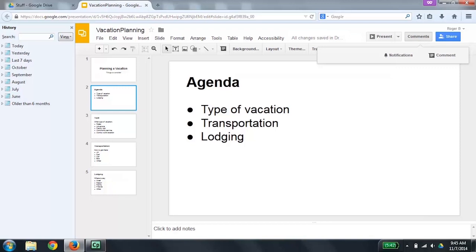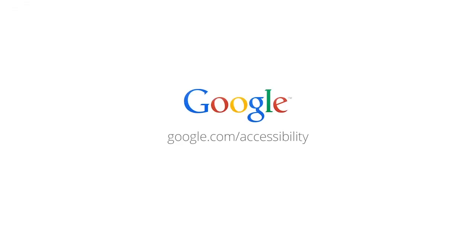Google also has online documentation. You can find it a couple of different ways. One is to do a Google search for Get Started with Google Slides using a Screen Reader. Or you can go to google.com slash accessible where you will find information on this product and many other products, as well as links to online documentation. Thanks for listening and I hope you found this recording useful. This work is licensed under a Creative Commons Attribution 4.0 international license.